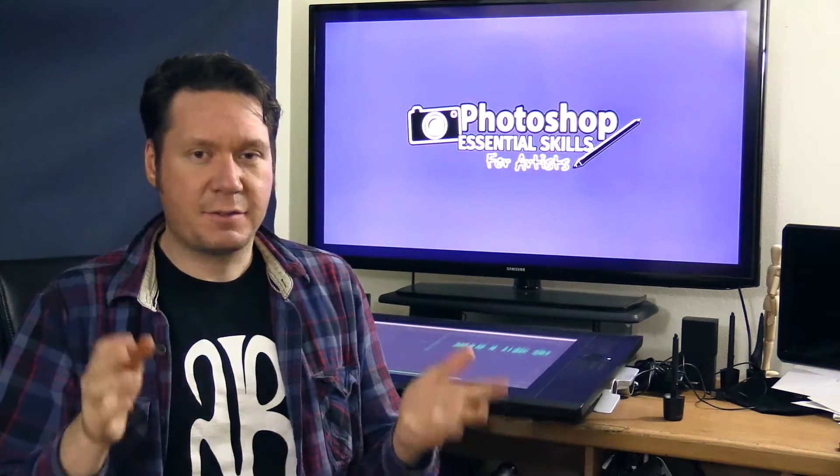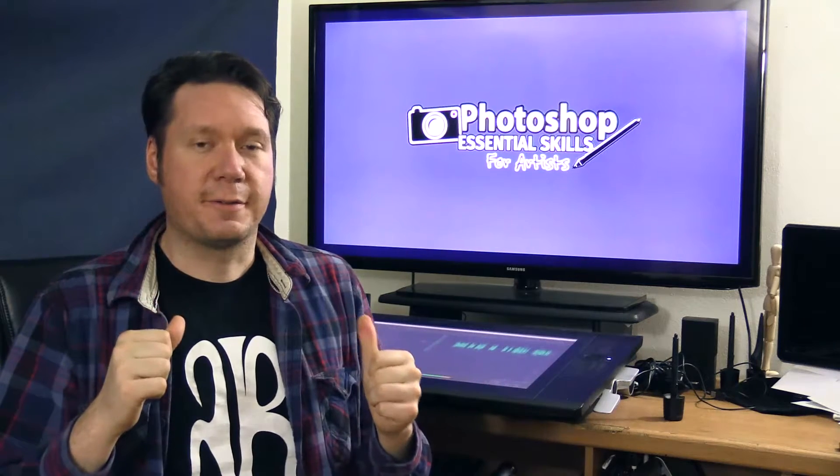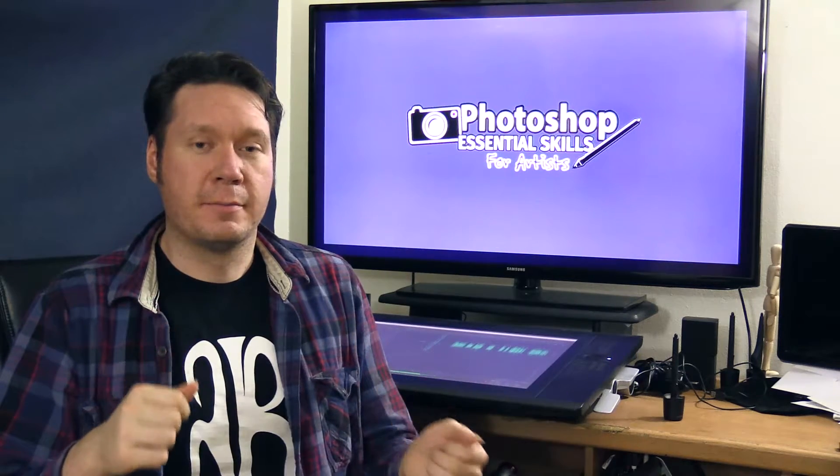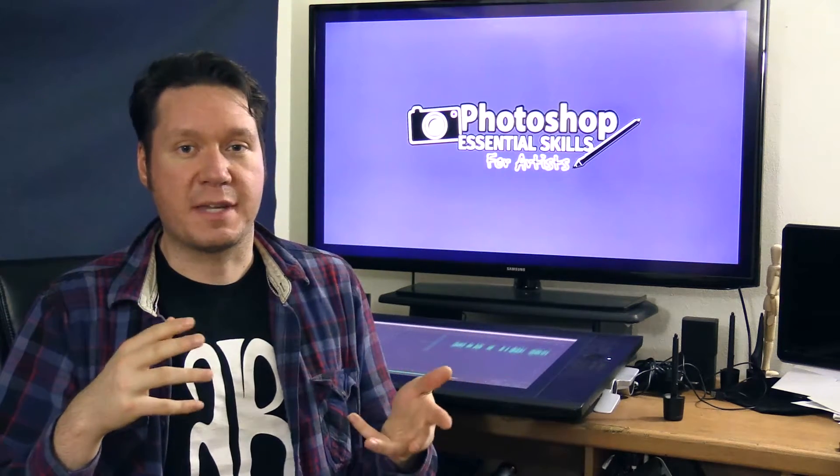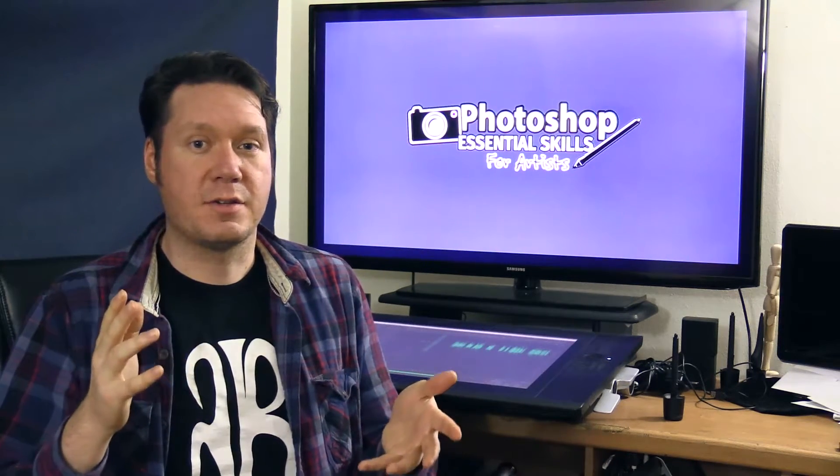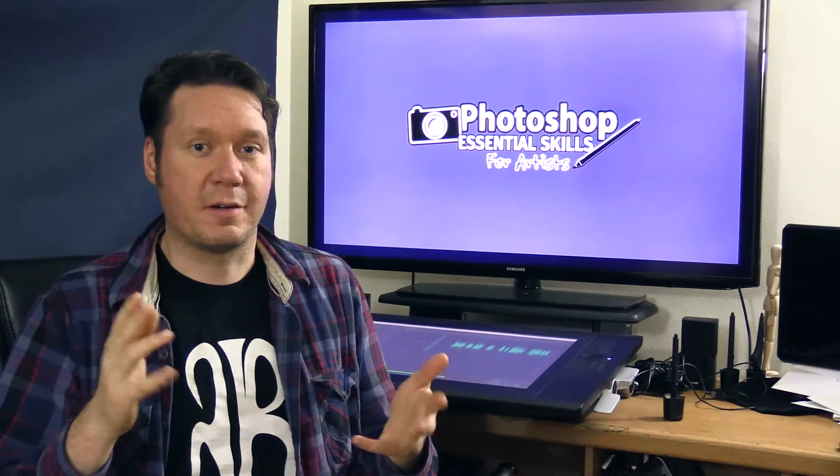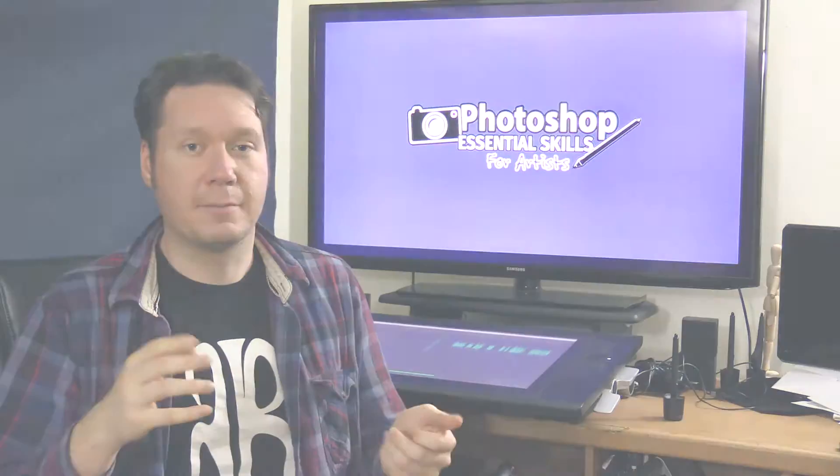So that's really what I use Photoshop for. I do all my painting in Corel Painter and Art Rage and programs that are meant for painting.